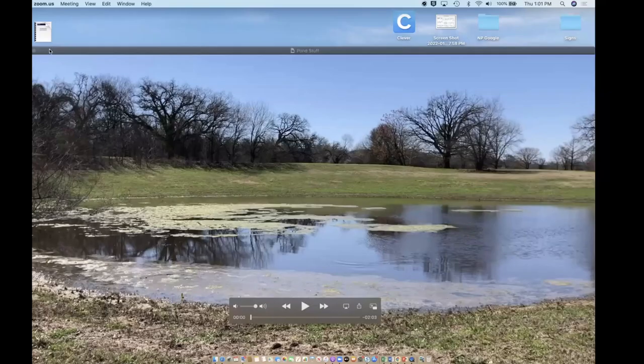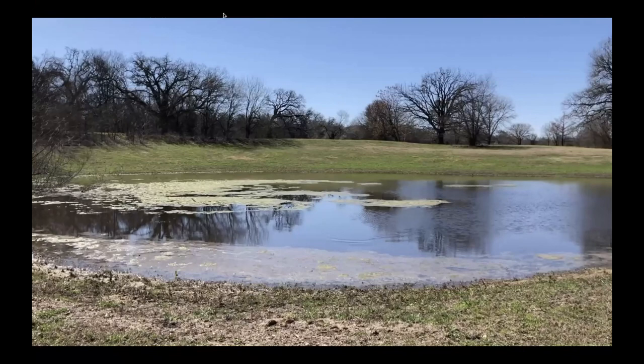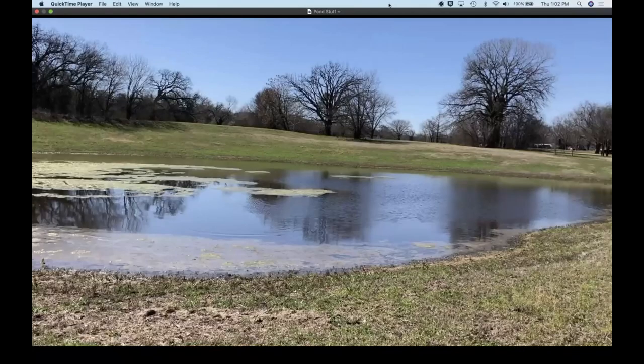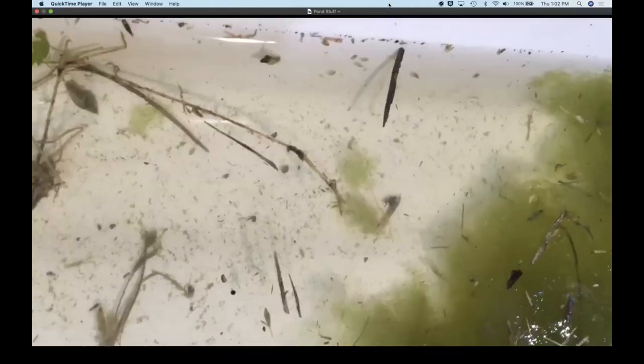My name is Ms. Ramirez. In this segment, we're going to be learning about how to use dichotomous keys. I'm going to share my screen and we'll do a quick virtual trip of our pond so we can try to identify some aquatic organisms. We'll take a look at a quick video.